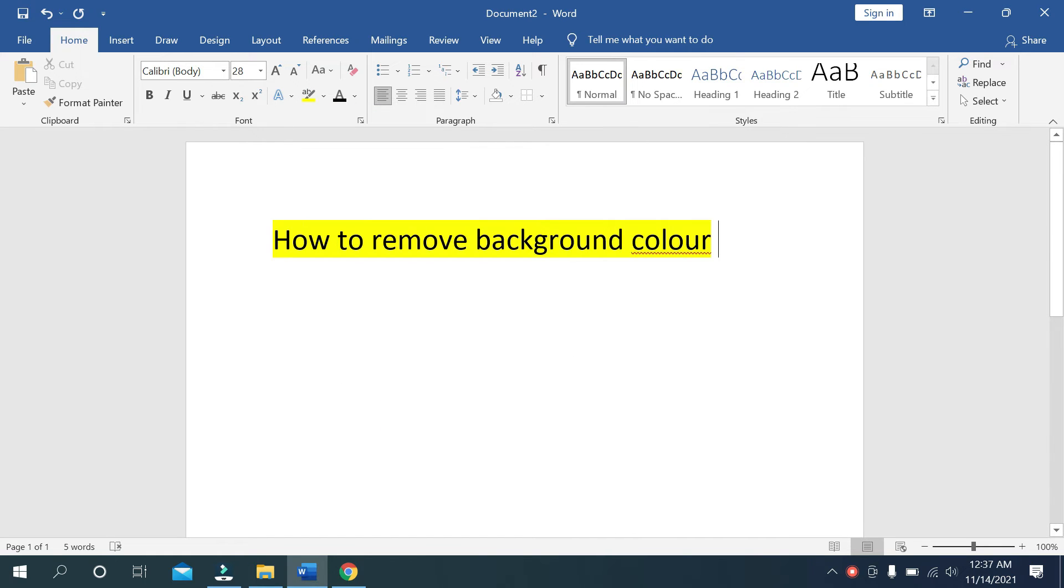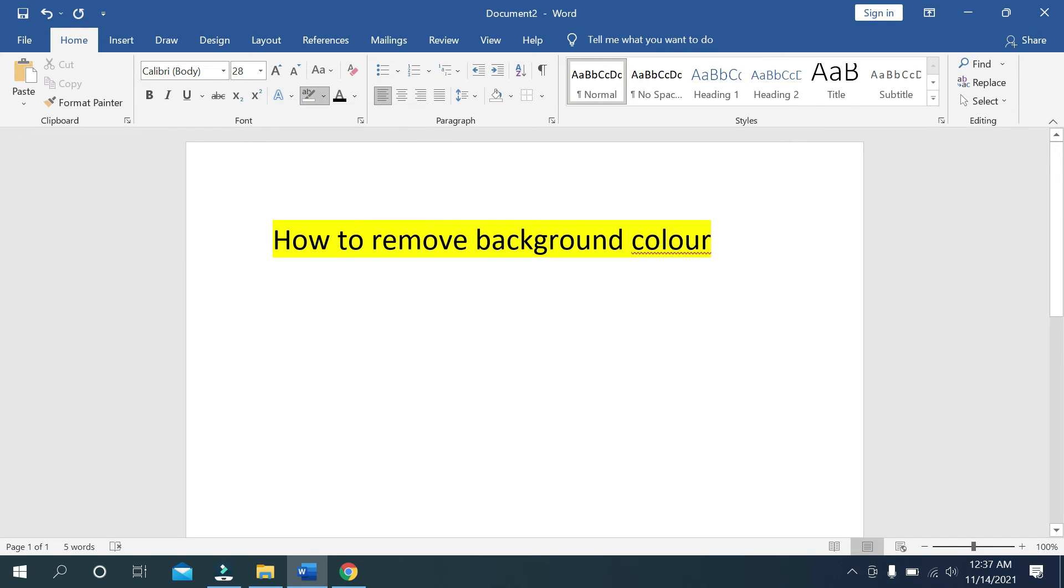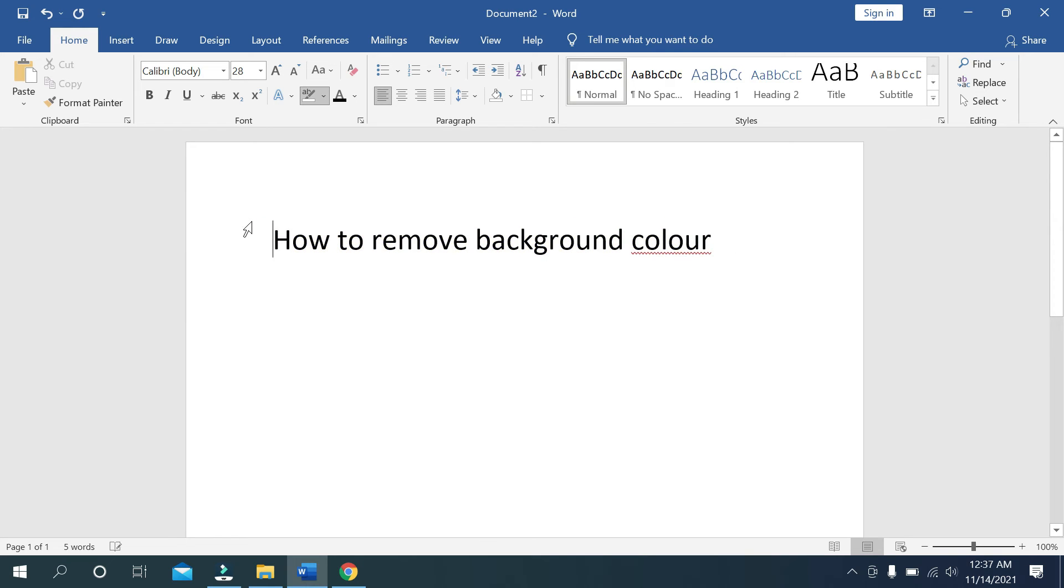If you want to remove it, just click this option, you can see. Just click it and at the last there you can see 'No Color' option. First you need to mark it, highlight your text, then select that option.